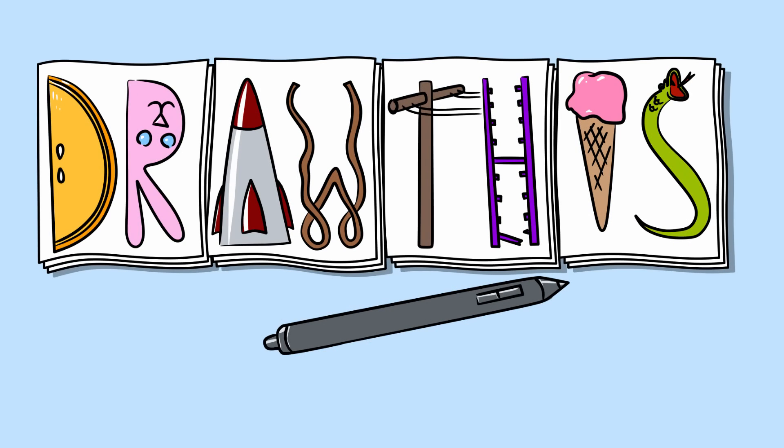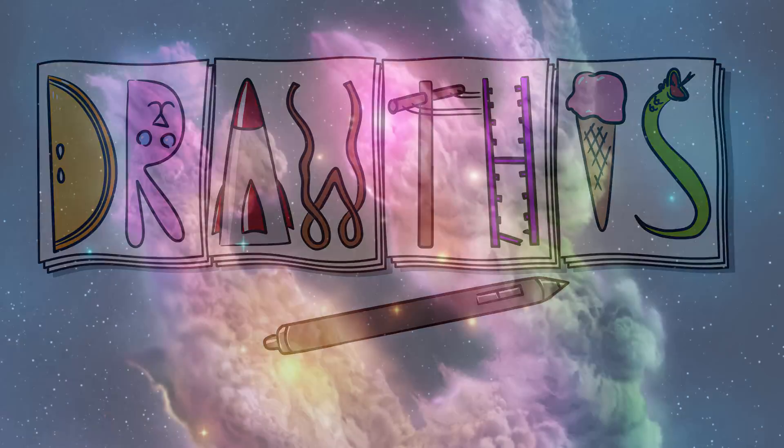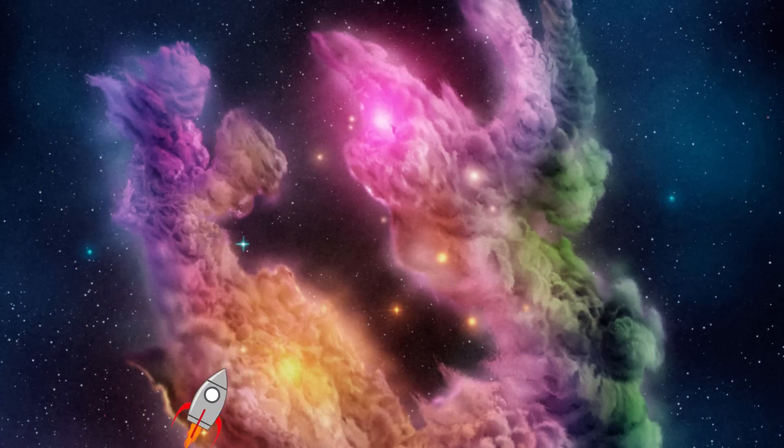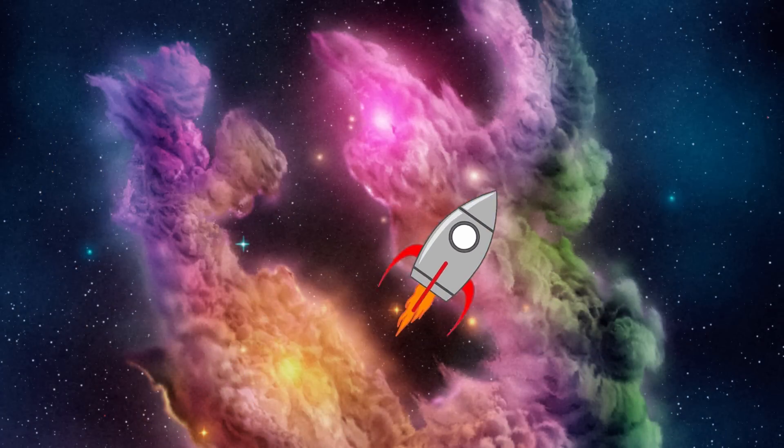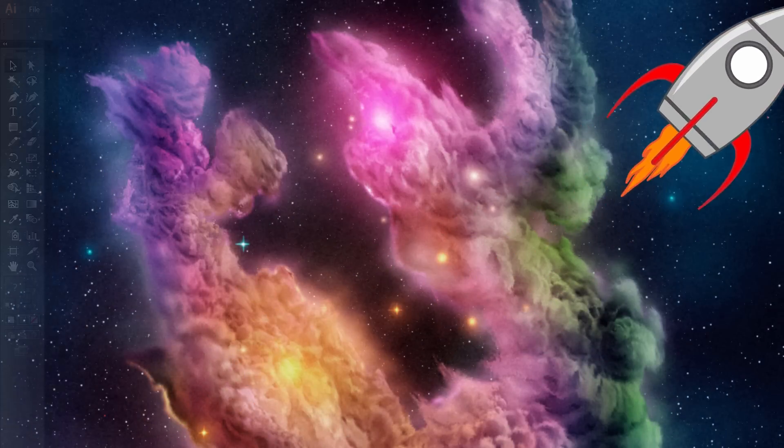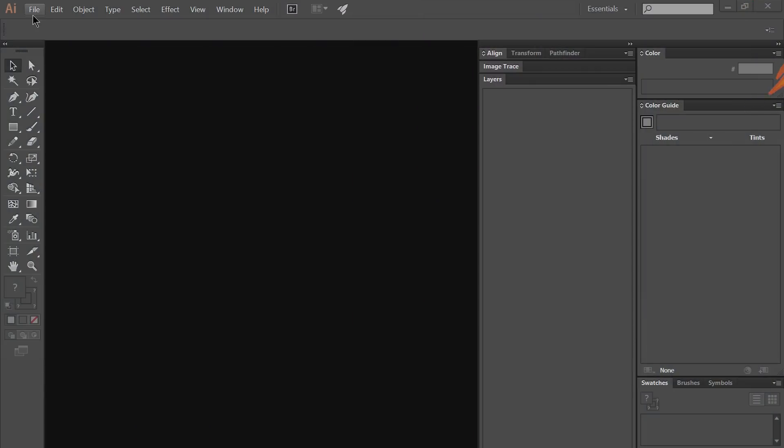It's Tuesday and that means it's time for a new episode of Draw This. In this episode I'm going to draw a rocket. So let's go ahead and get started.